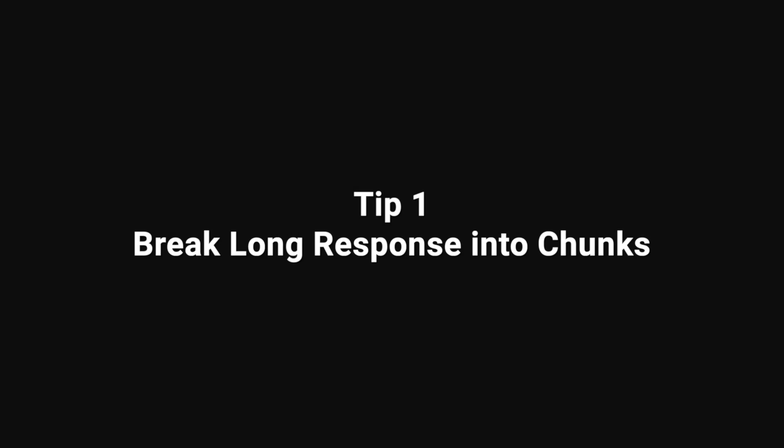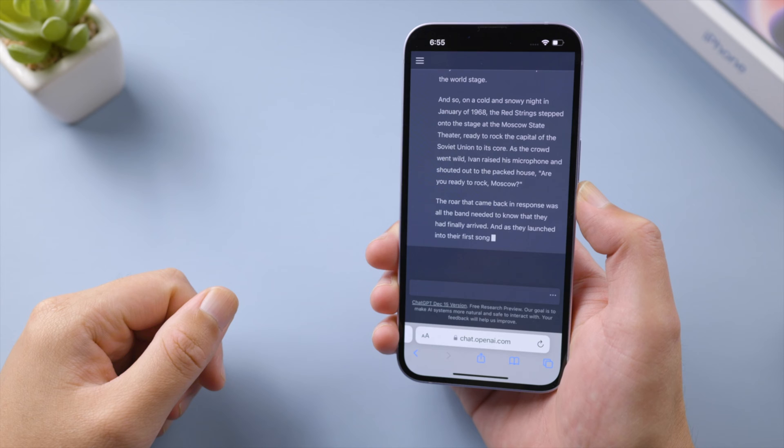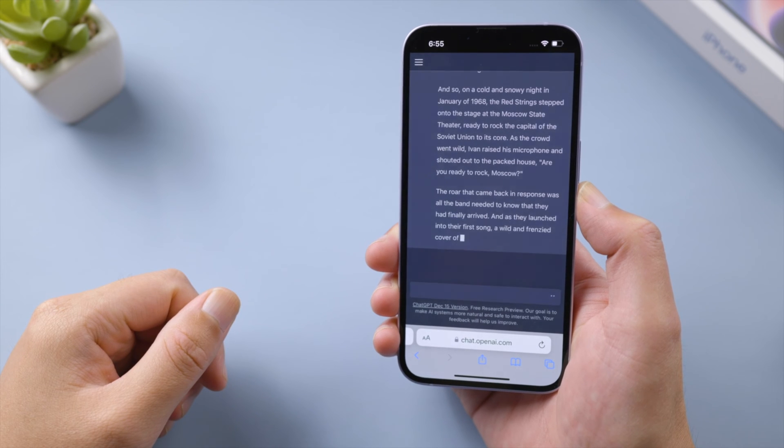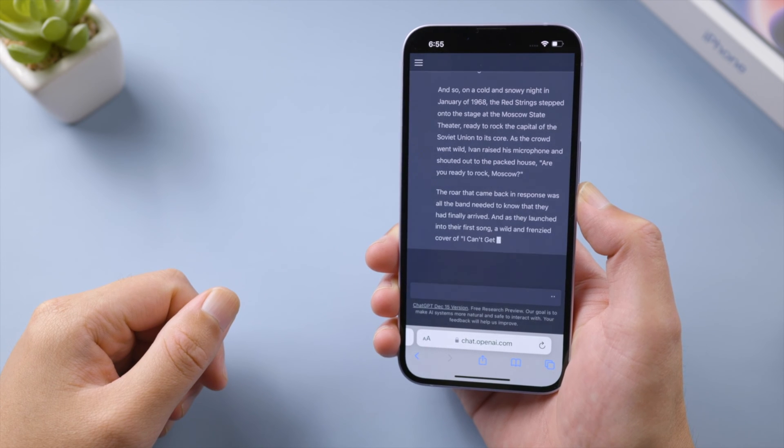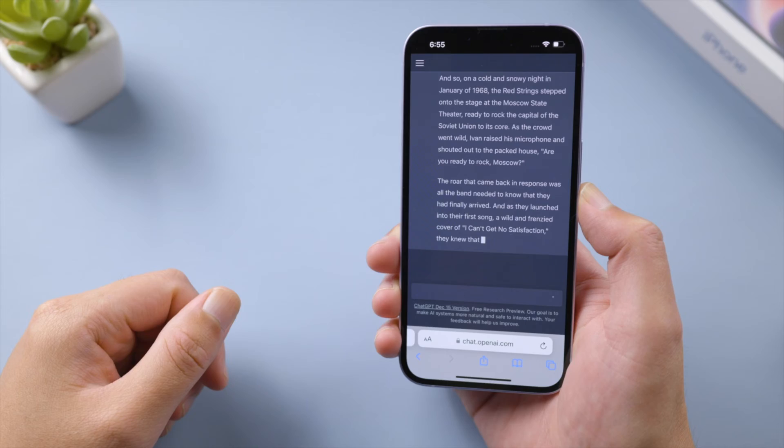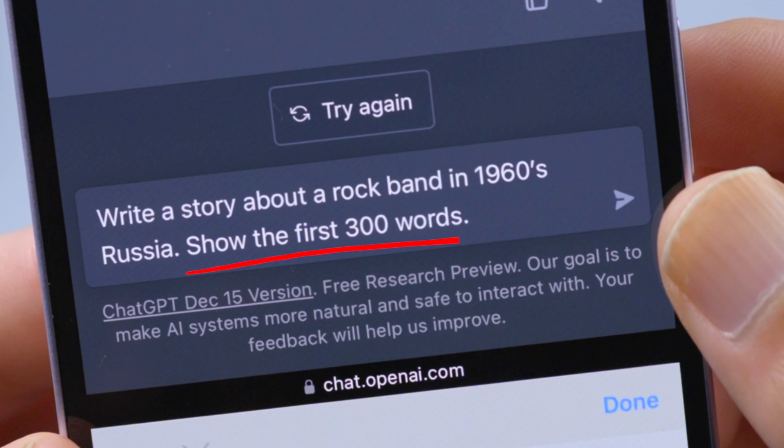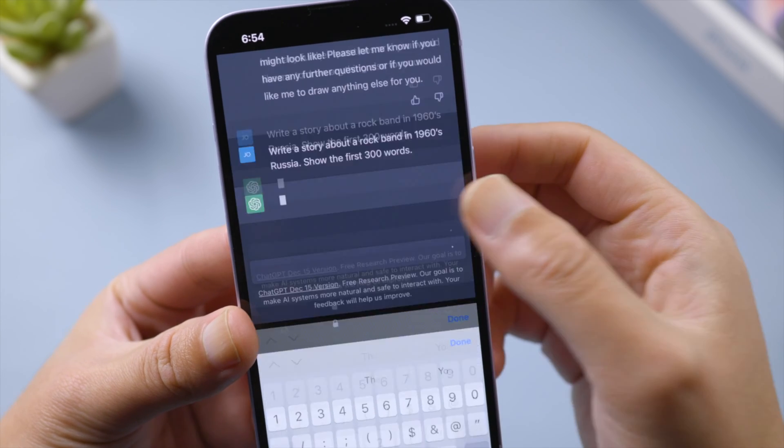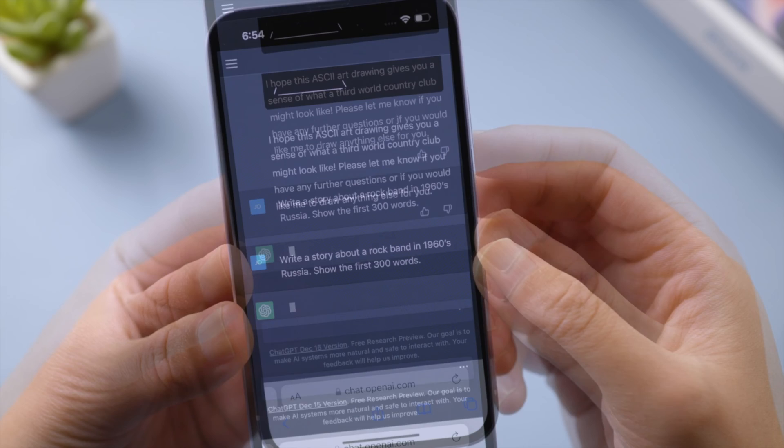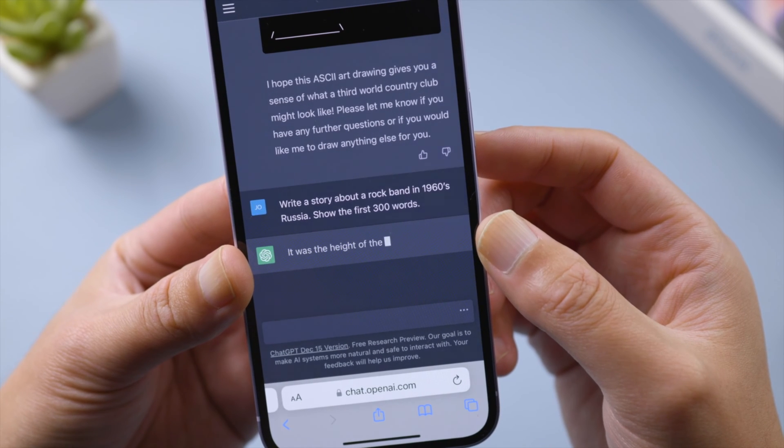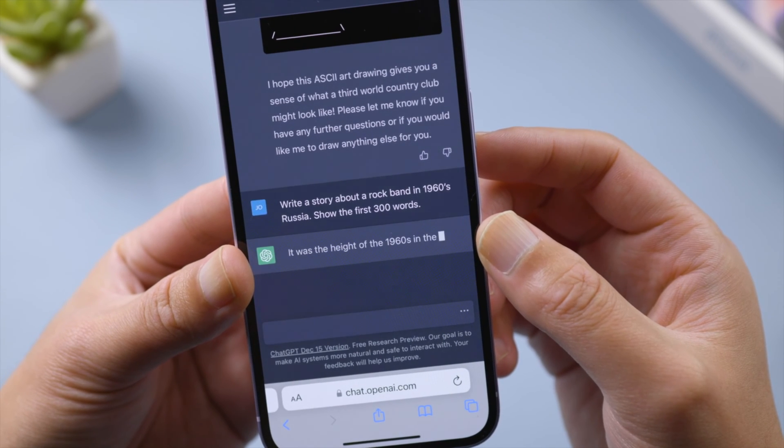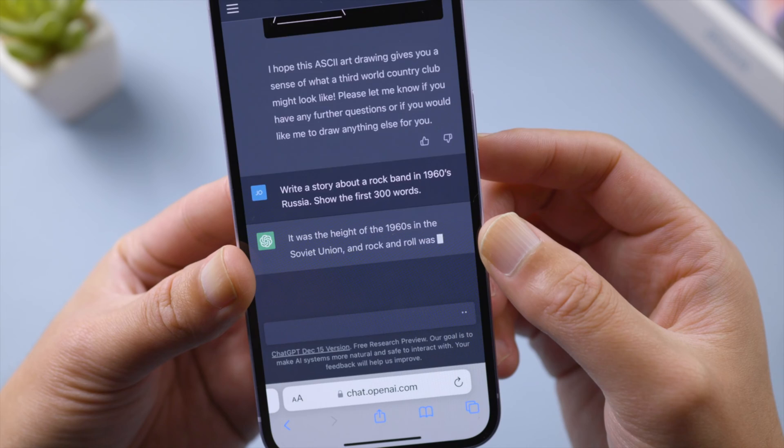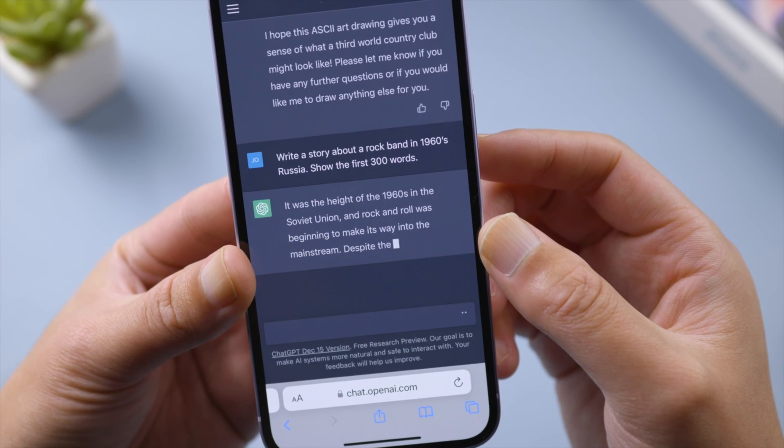Typically, network errors occur when the chatbot is giving long responses. Our first tip is to let the AI limit each response to 300 words. Try adding 'show the first 300 words' to your prompt. In my experience, it can easily complete each answer without running into network errors. If you're asking for code, let it only generate code, don't explain anything, and don't use comments.